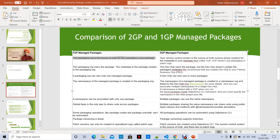With second-generation managed packages, you can create packages out of a version control system — making your VCS the source of truth. In 1GP, the packaging org owns the package and the metadata resides there. In 2GP, the DevHub owns the package, but the DevHub doesn't contain the metadata — the metadata components live in your version control system.